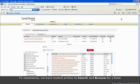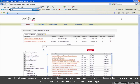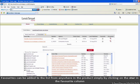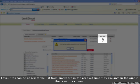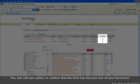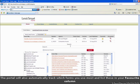We have had a look at how to search and how to browse for a form. The quickest way to access a form is by adding your favourite form to a favourite list, which you can access from the home page. Favourites can be added to the list from anywhere in the product simply by clicking on the star in the favourite column. The star will turn yellow to confirm that the form has become one of your favourites. The portal will also automatically track which forms you use the most and list those in your favourite column.